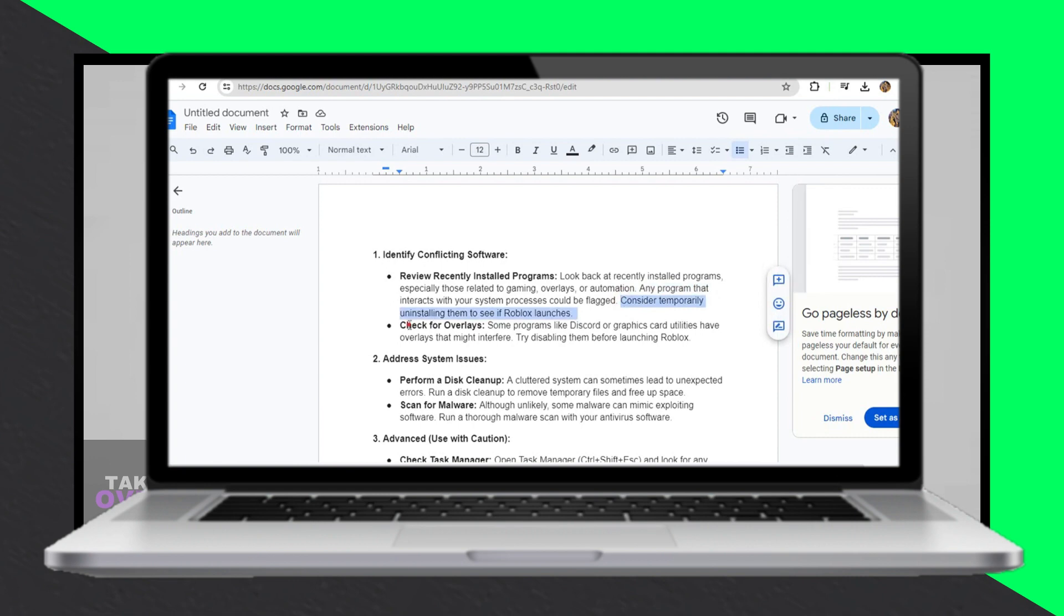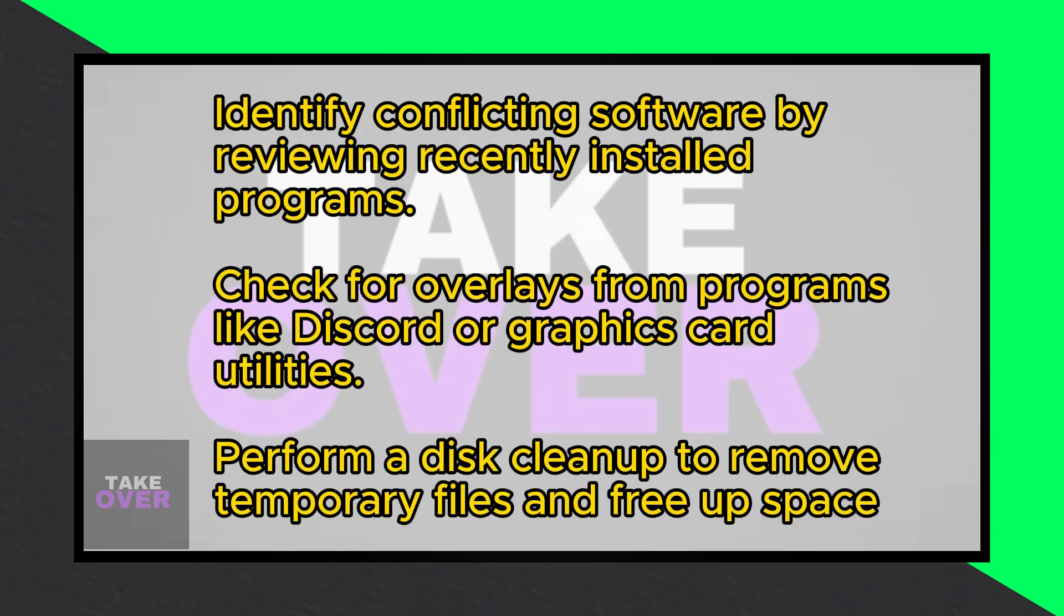Firstly, identify conflicting software by reviewing recently installed programs, especially those related to gaming overlays or automation. Uninstalling them temporarily might resolve the issue.